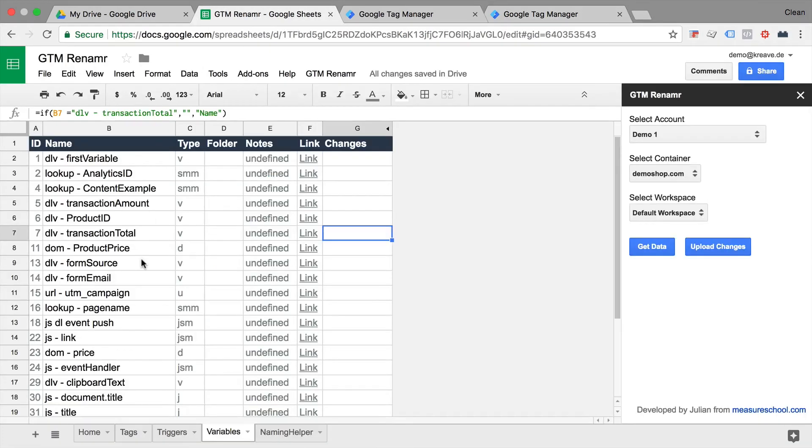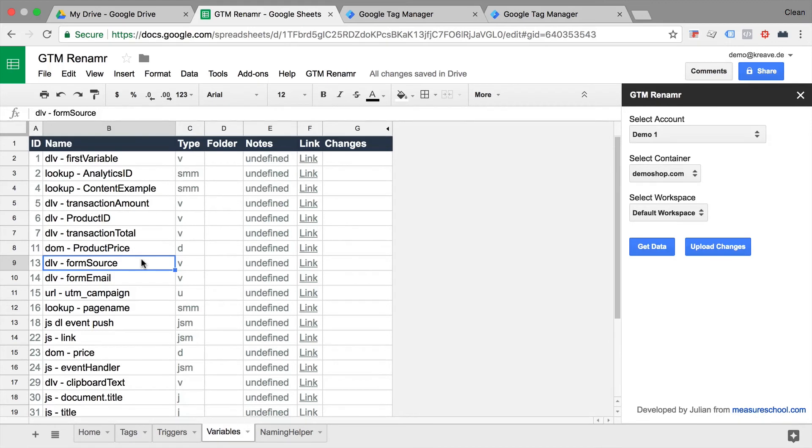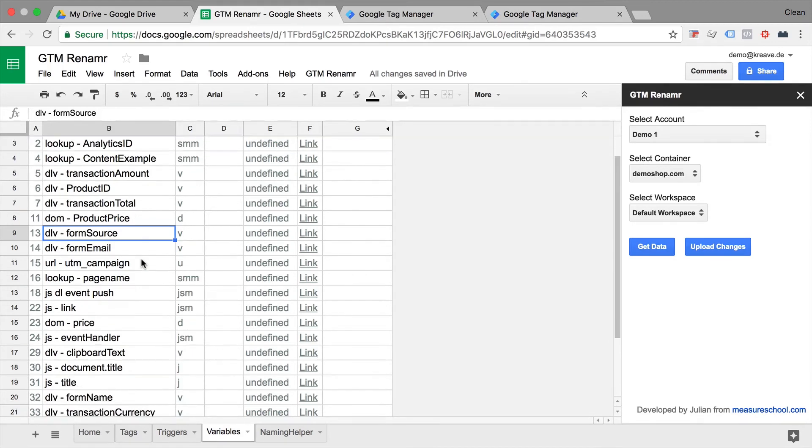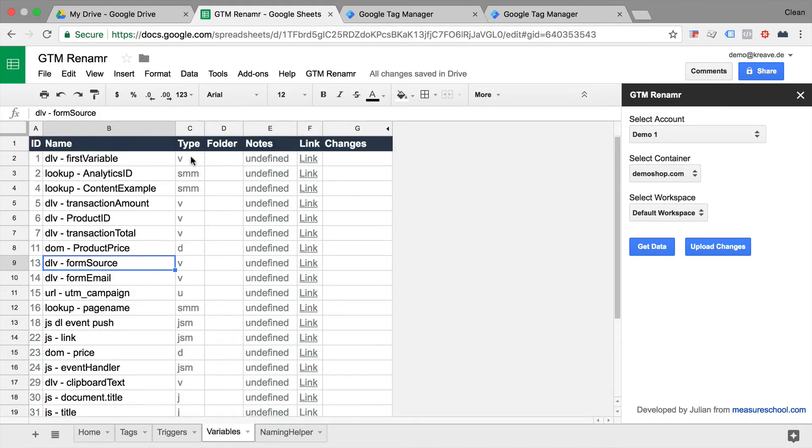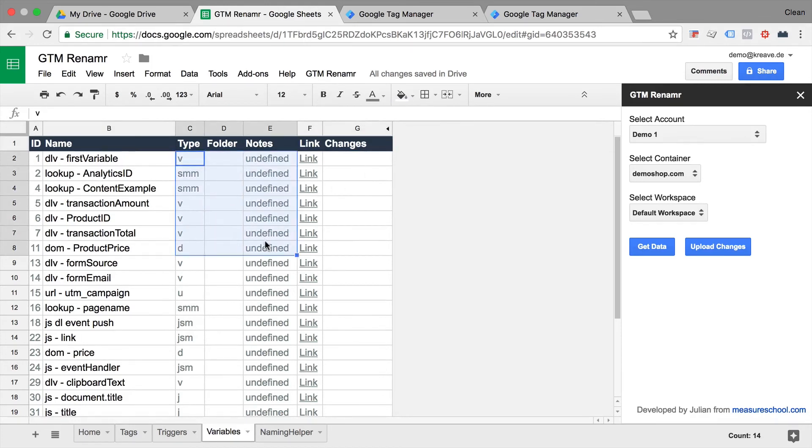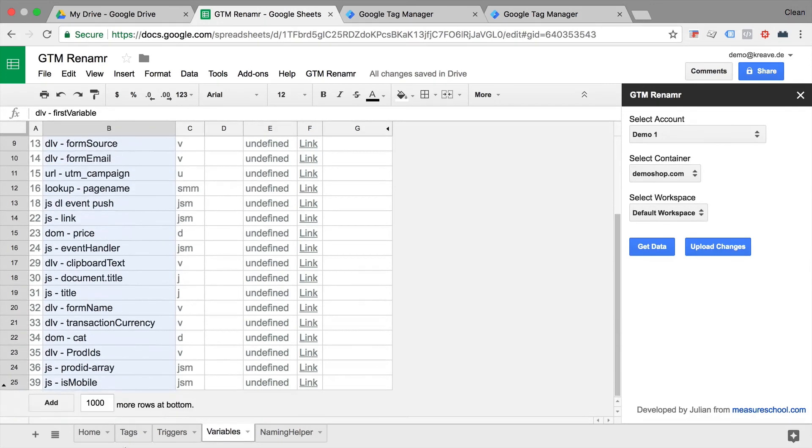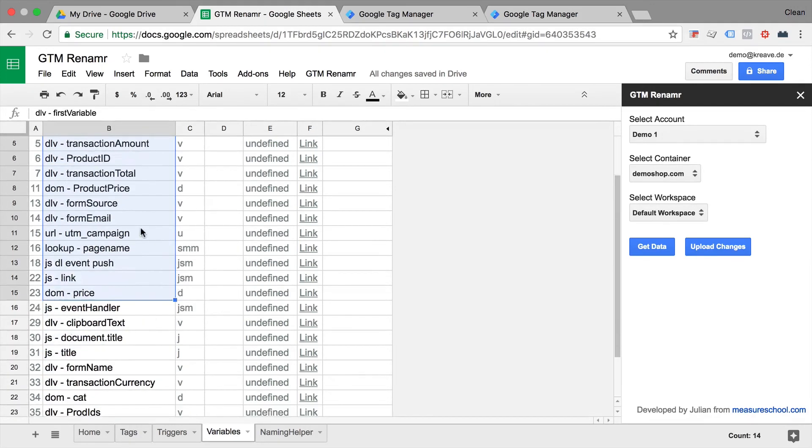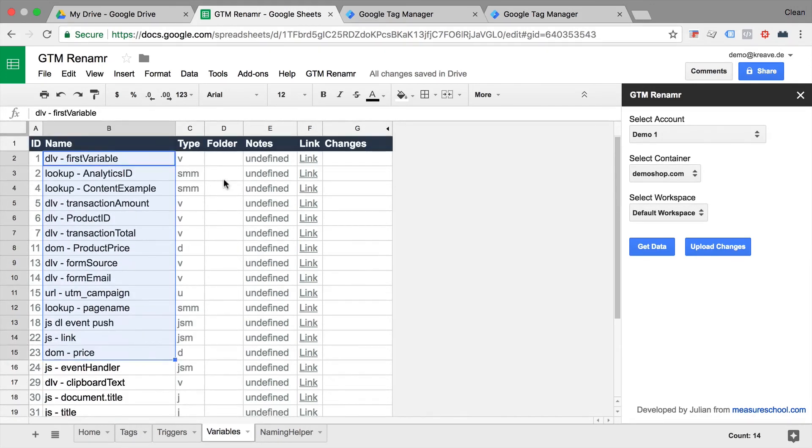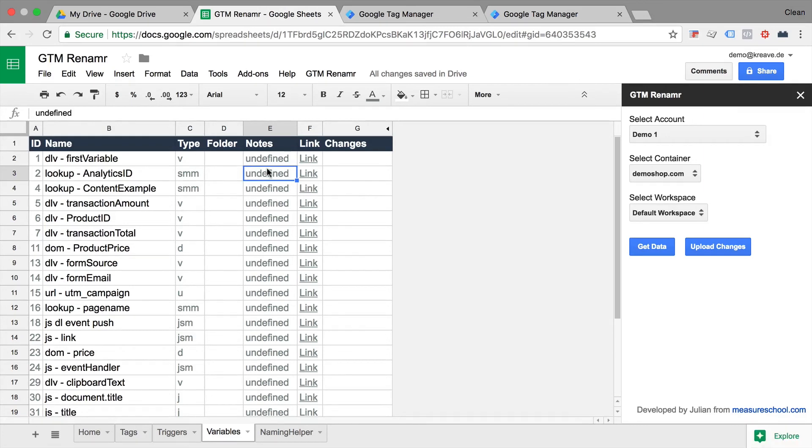So this tool can easily help you to rename all your assets within Google Tag Manager. Now right now what you see in the sheet itself is the type, the folder, the notes, the link and the changes. Now everything that's grayed out is actually not editable. Only the name for now. We are working on adding folders and notes so we can upload that really quickly as well.